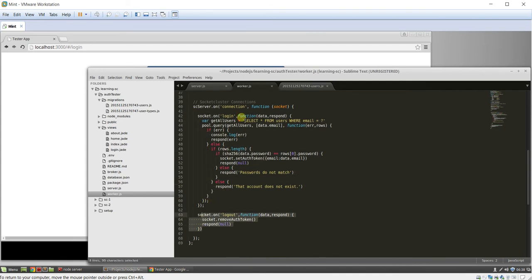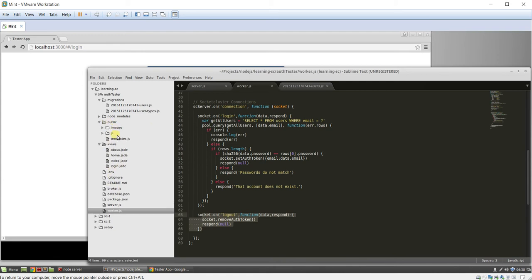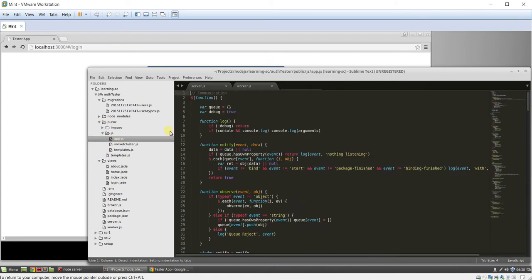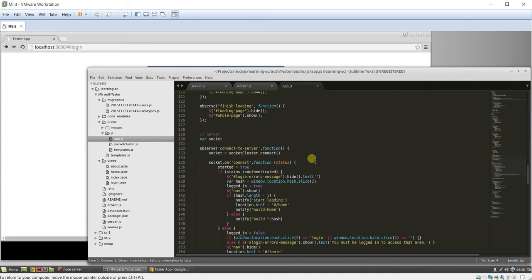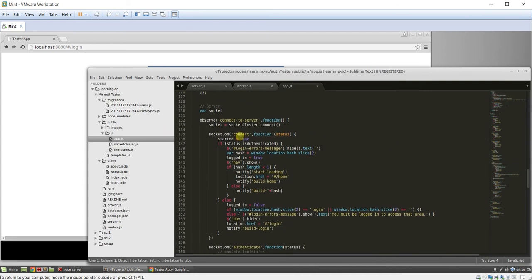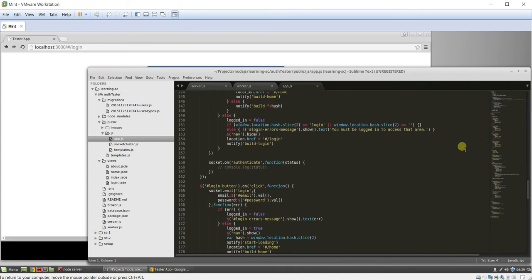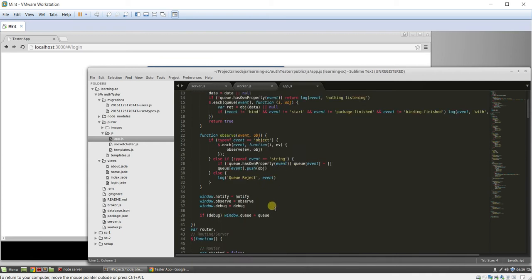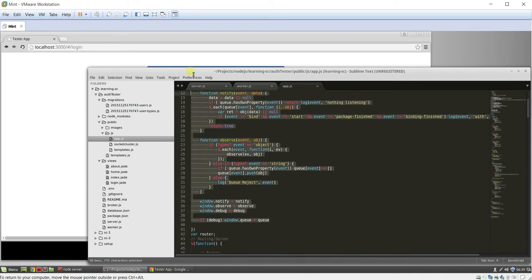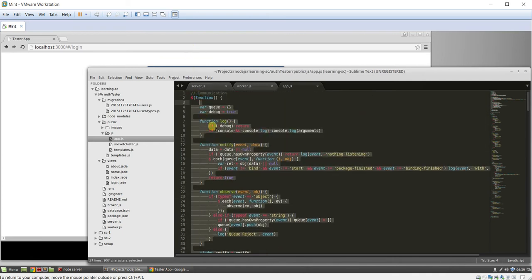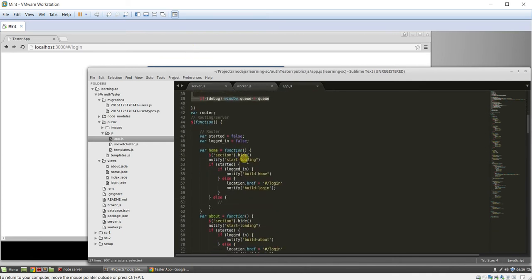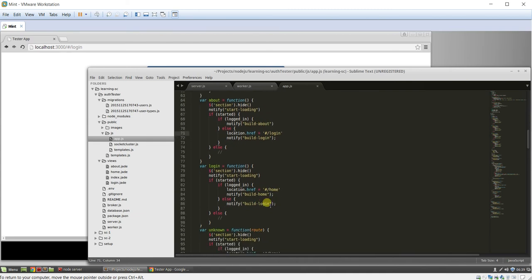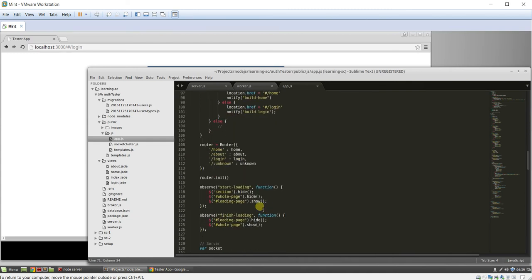And then the worker, or excuse me, on the client, we simply have a little bit of boilerplate code that we talked about in the previous videos, our SPA code, our router, so this is basically just paths that the user can go to.